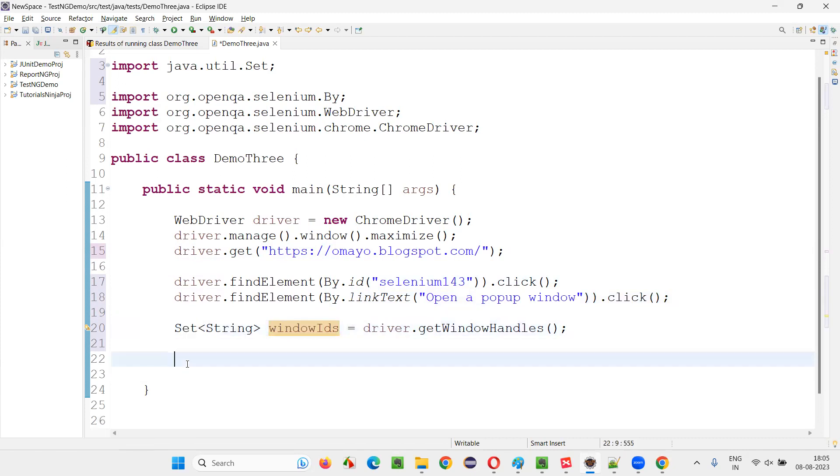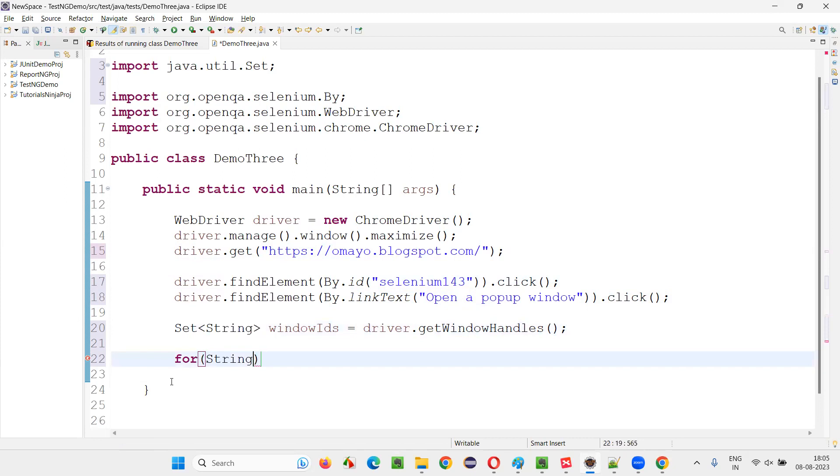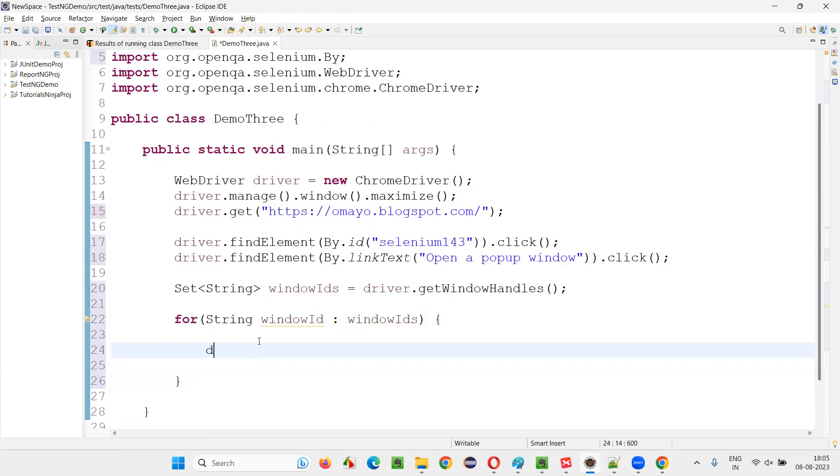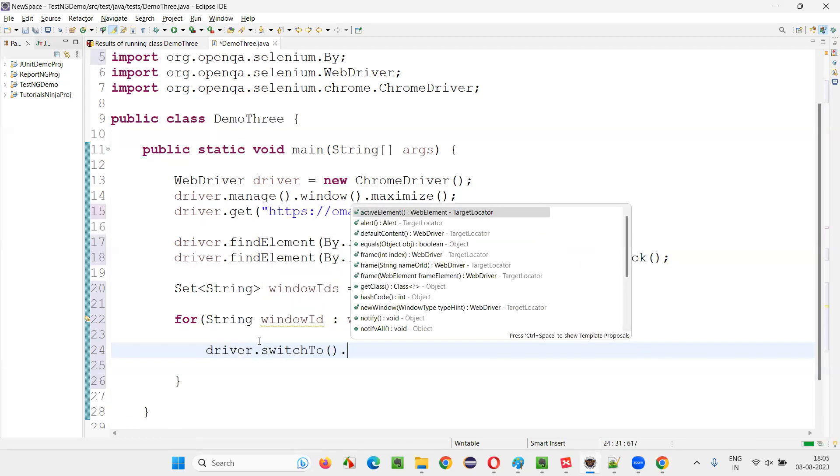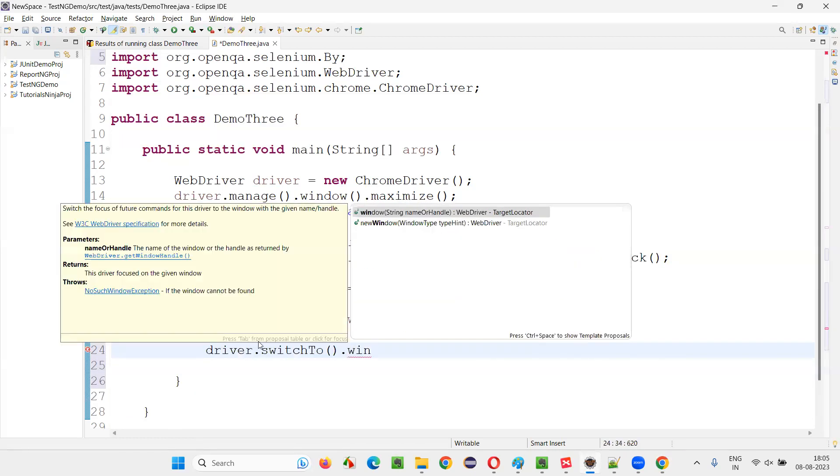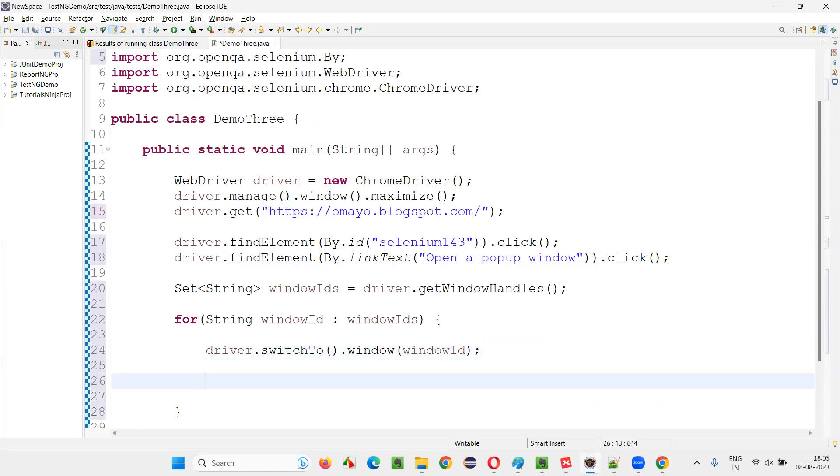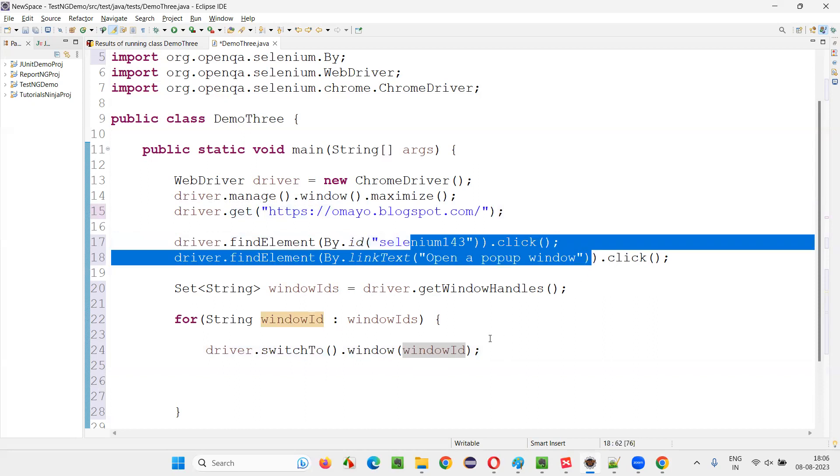So we have to find it out. Since this is a collection thing, I'll use for each loop. For each and every window ID, whereas each and every window ID is of string type, string windowID colon windowIDs. And directly windowID, I'll just try to driver.switchTo.window, I'll give you the window ID. I'll switch to one of the window ID, but I don't know which window ID that is.